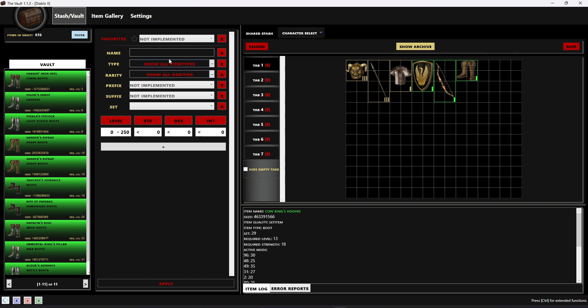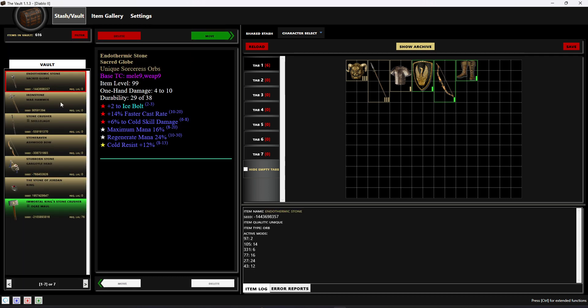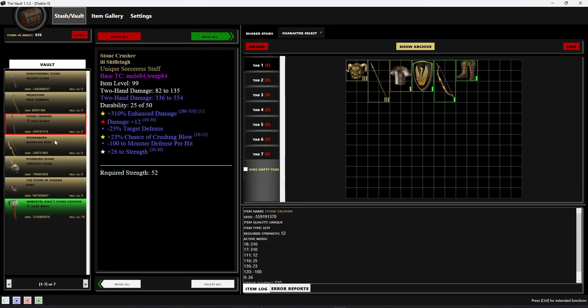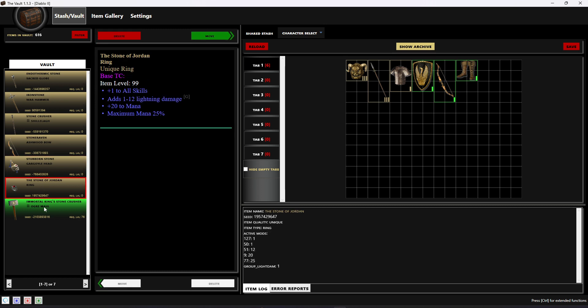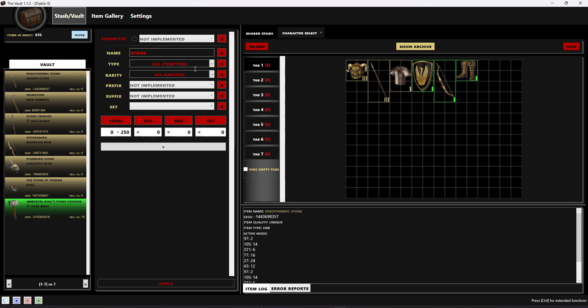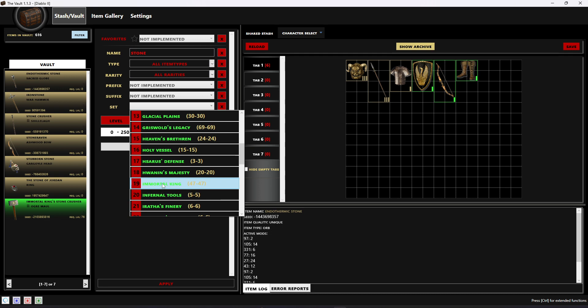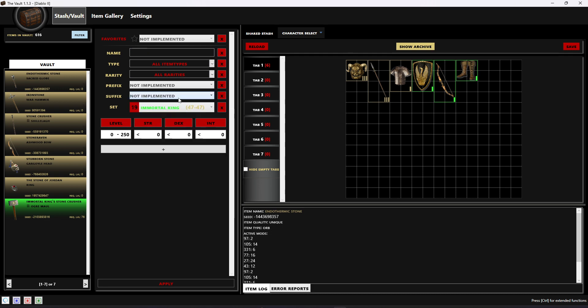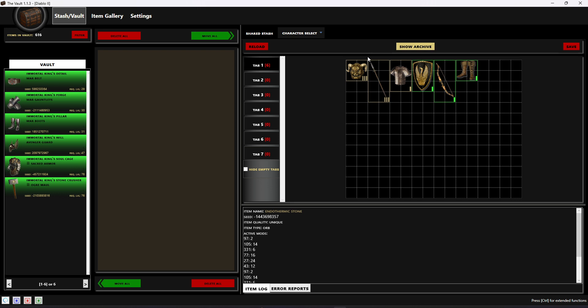You can just do stuff like that to find specific things. Maybe you're looking for something and you don't remember exactly what it was called, you just know it's stone something. You can type in stone there and it's gonna find all items that have that matching item name. You can filter things as you want, you can choose specific sets, maybe you want to see everything from the Immortal King set.